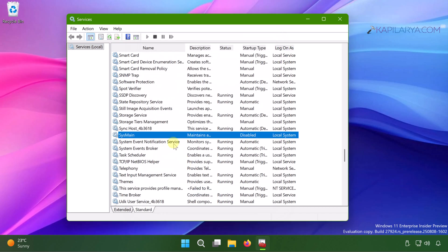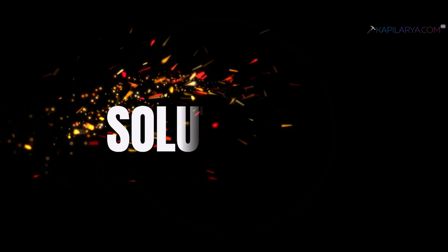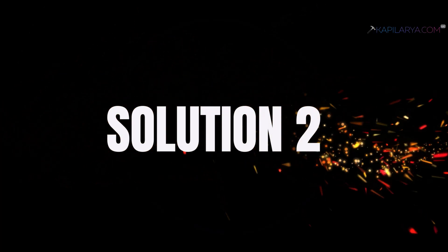Once this service is disabled, monitor the disk usage in task manager and it should now be reduced from 100% to some lesser value. Up next, solution number two.